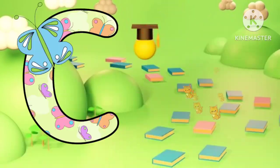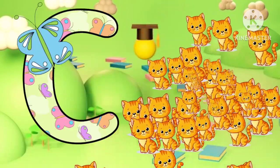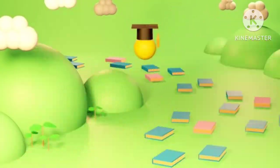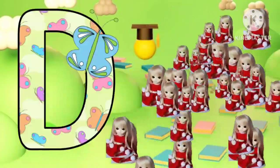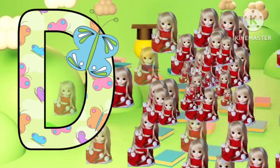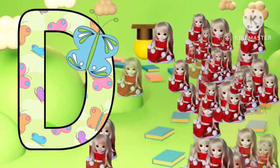Z is for cat, c-c-cat. D is for doll, d-d-doll.